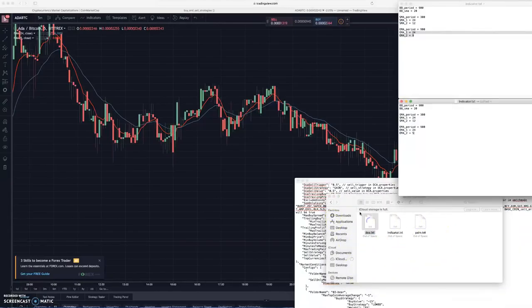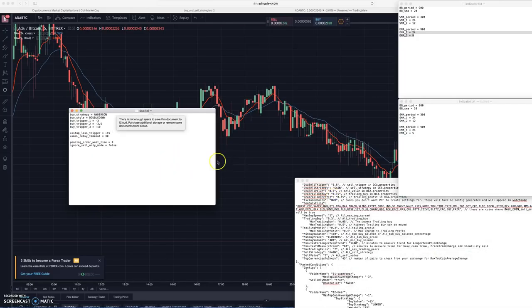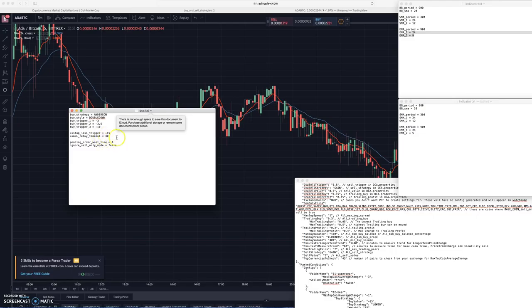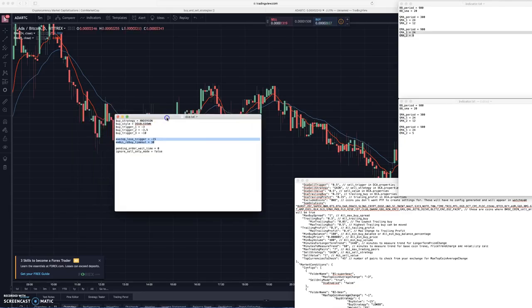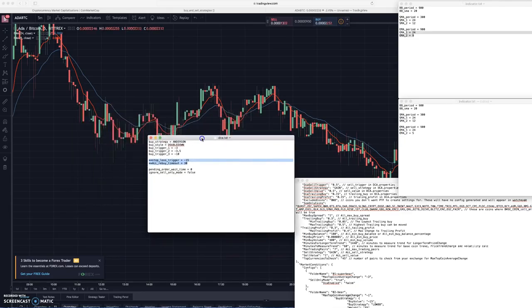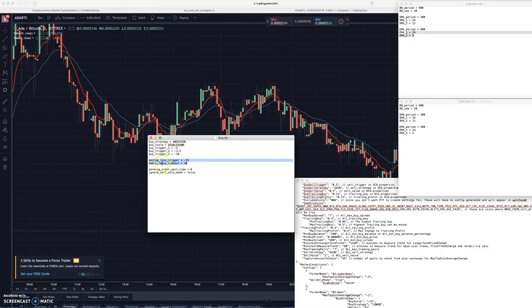You're going to have to go into the DCA text files, let's see Super Bull, let's go in here. You're going to have to go into these DCA folders for every folder, for bear, super bear, boring, bull, and Super Bull. You're going to delete these if you don't want to use stop loss triggers. If you already have stop loss triggers then you're fine.